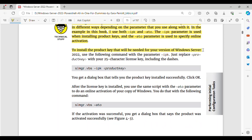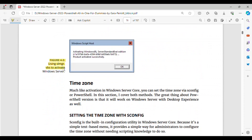To install the product key for your version of Windows Server 2022, use the following command with the parameter IPK — just replace with your 25-character license key, including the dashes: SLMGR.VBS /ipk <key>. You get a dialog box that tells you the product key installed successfully. Click OK. After the license key is installed, you use the same script with the ATO parameter to do an online activation: SLMGR.VBS /ato. If the activation was successful, you get a dialog box that says the product was activated successfully (see Figure 4-3). Figure 4-3 shows using SLMGR.VBS to activate Windows Server.